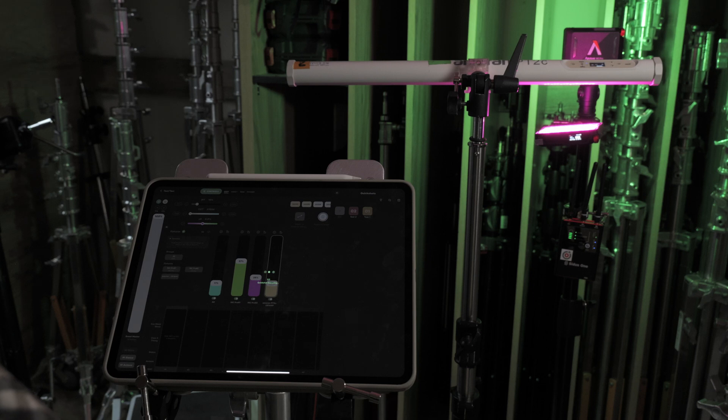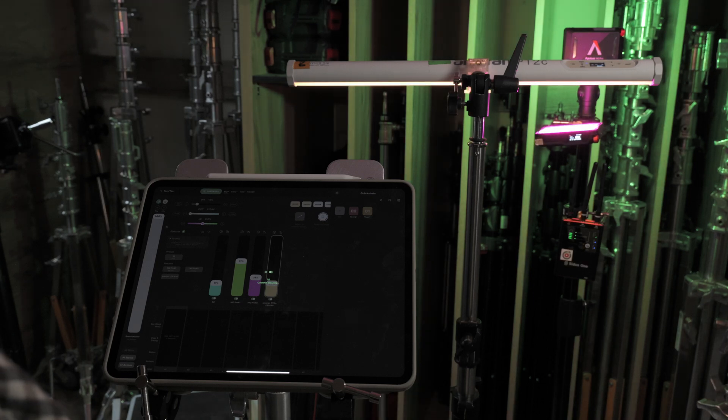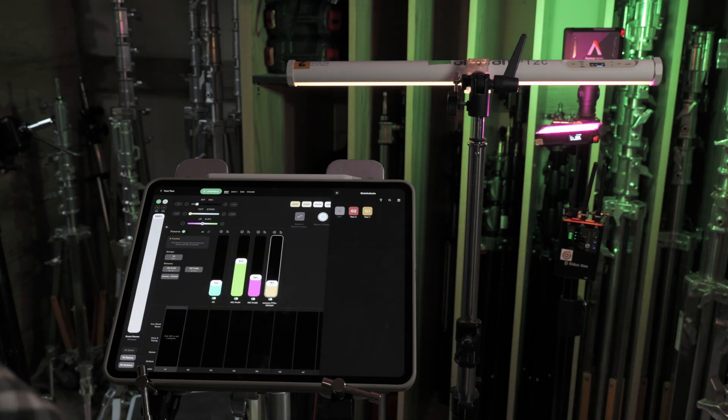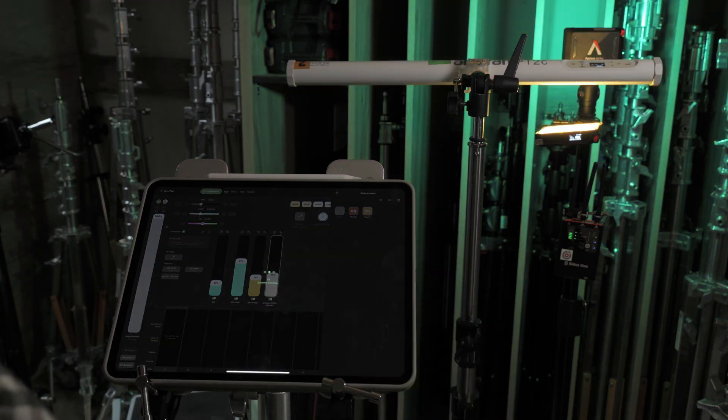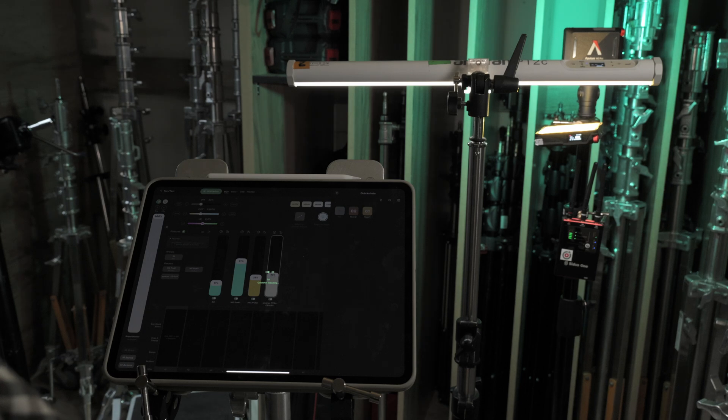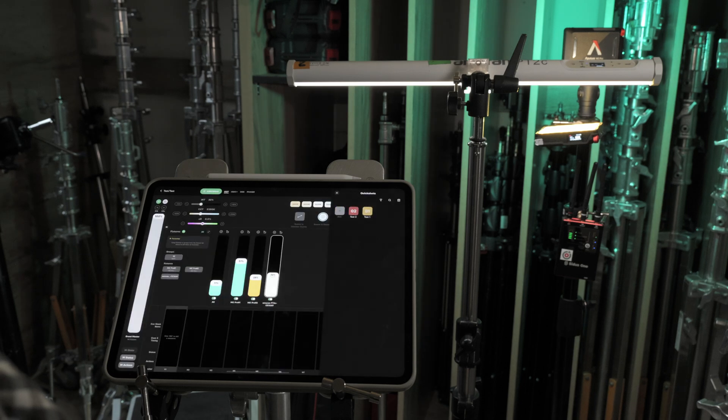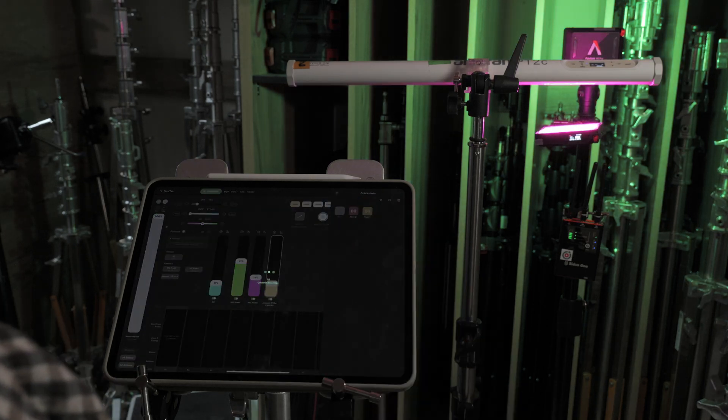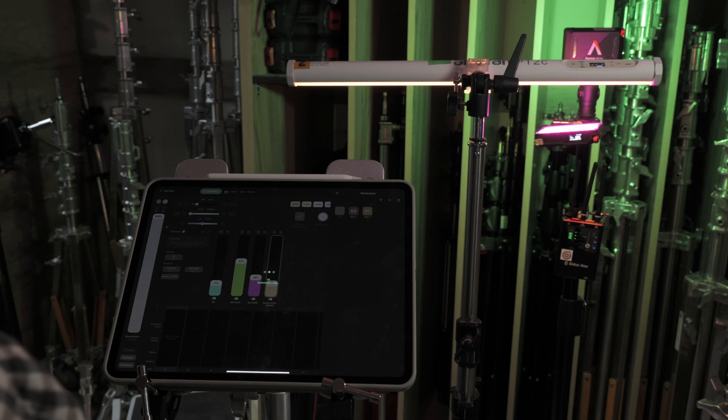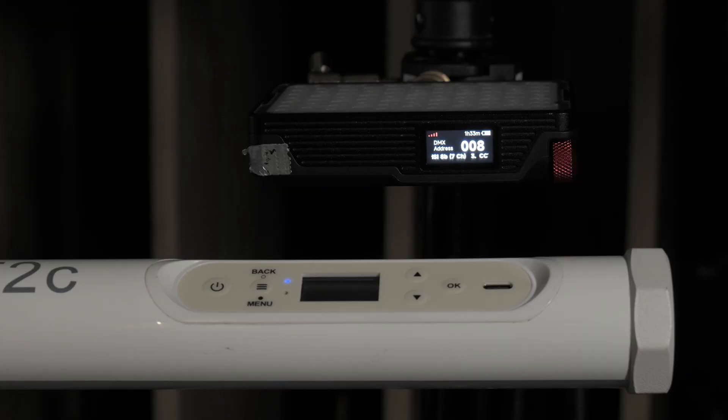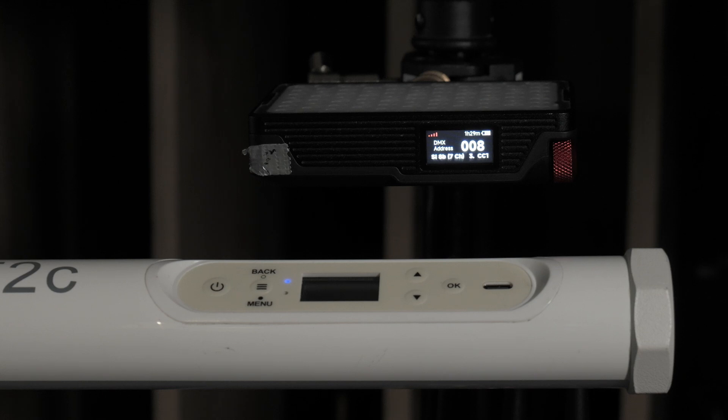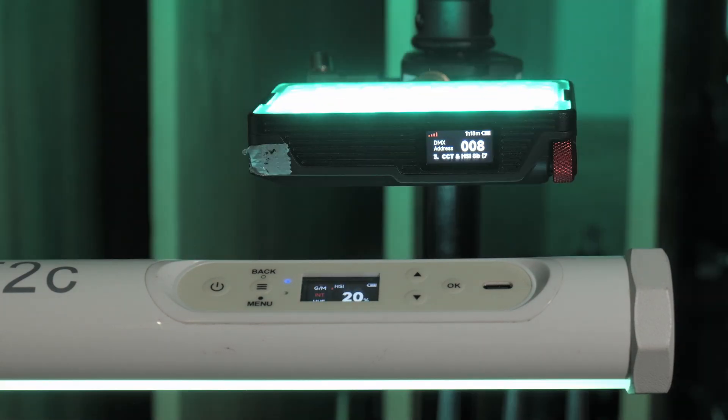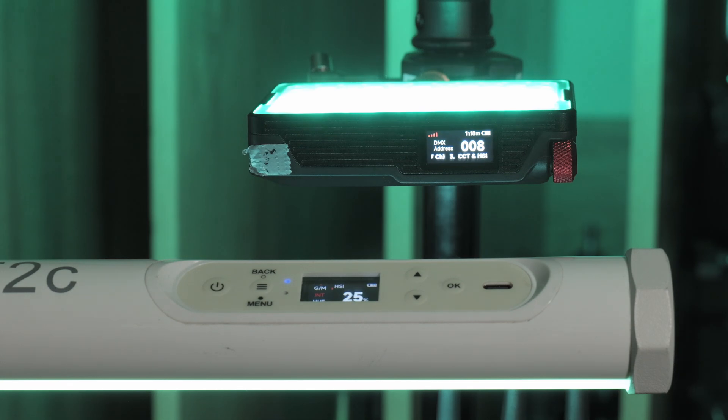Note the CRMX lights switch instantly, while BT ones turn off, receive new command, then turn back on. Also, notice how much faster CRMX lights respond compared to Bluetooth devices. This delay is a limitation of Bluetooth control in this case.